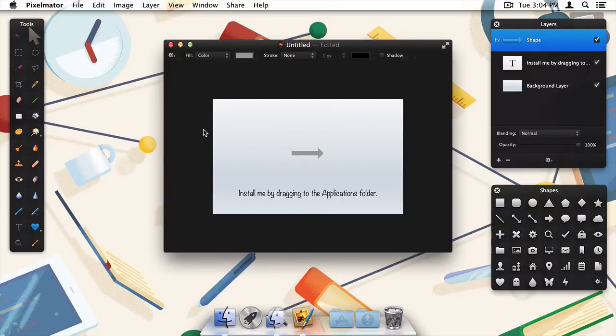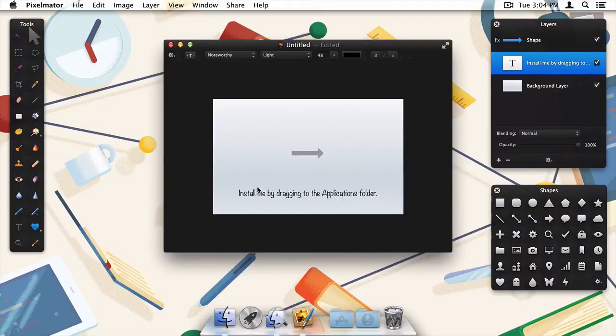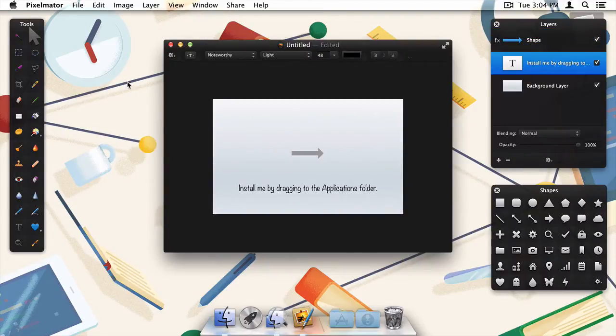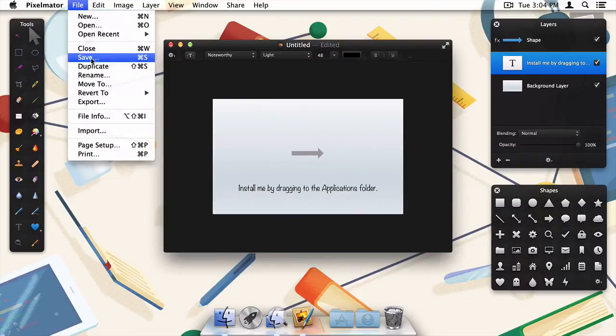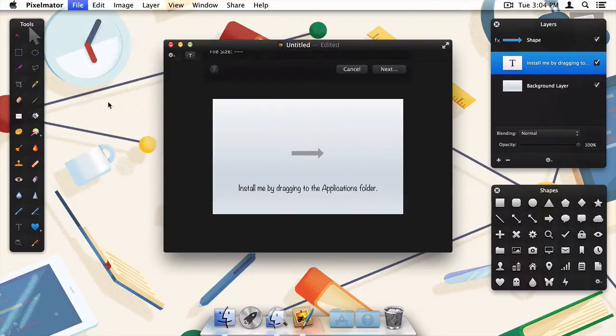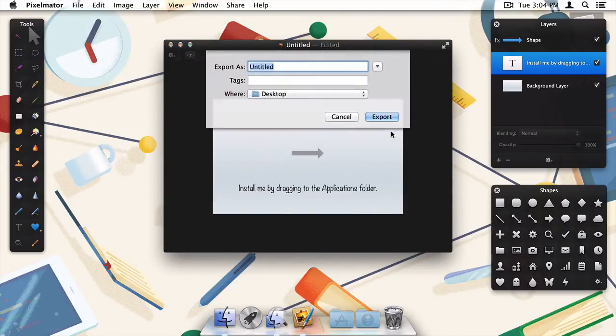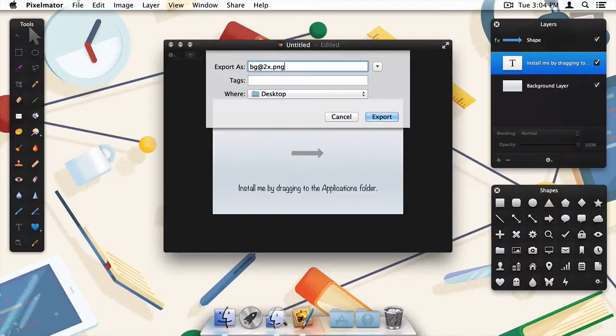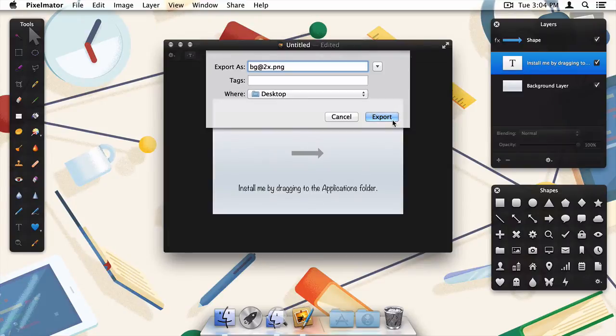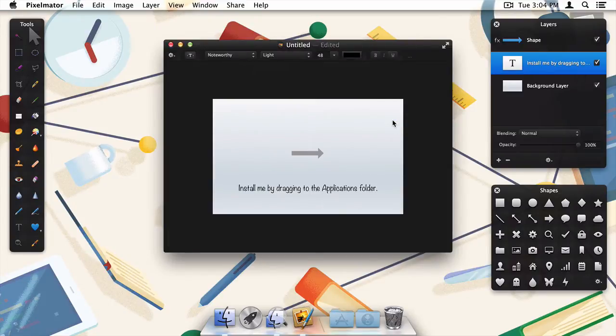Alright great, now all that's left to do is export. I'll export in PNG format, and give it the name bg at 2x dot png. This at 2x naming structure is the standard for retina images, and it's going to be required in the next step.